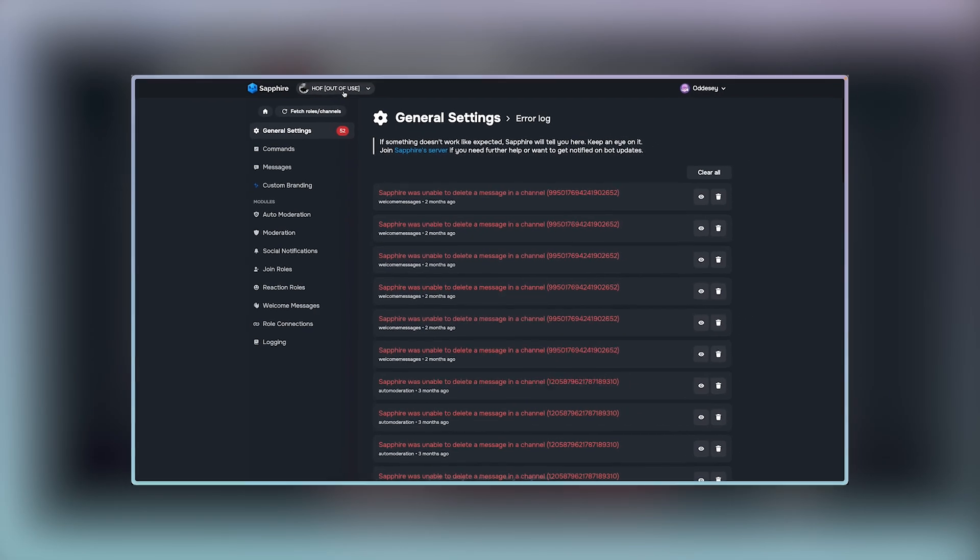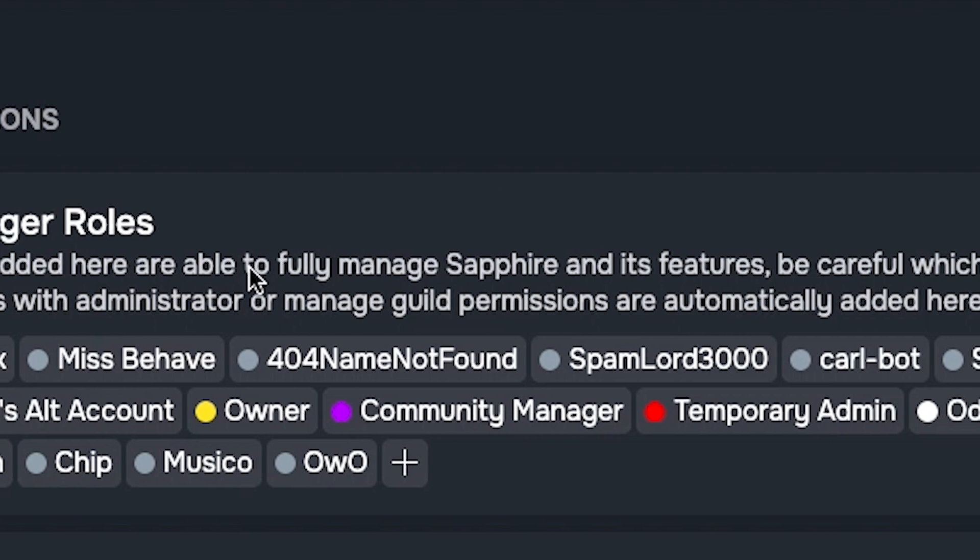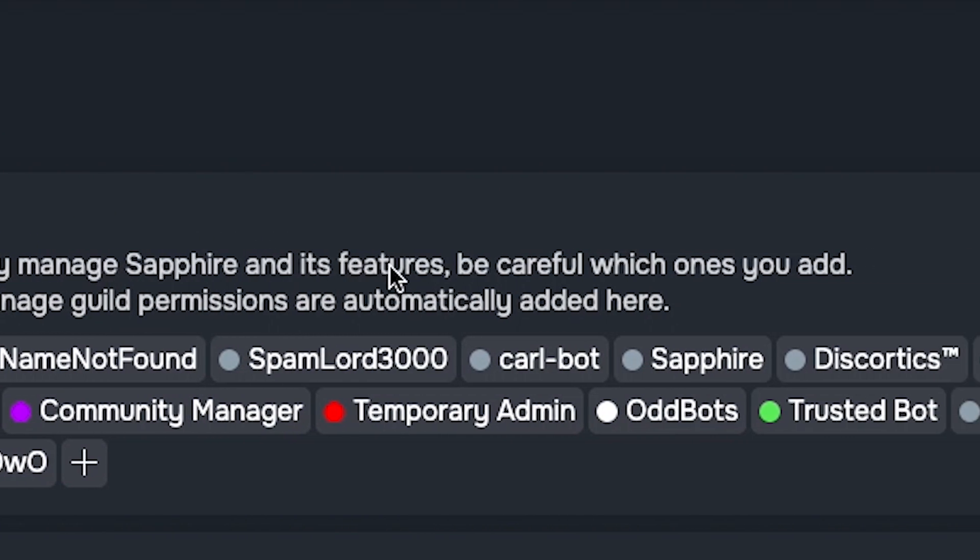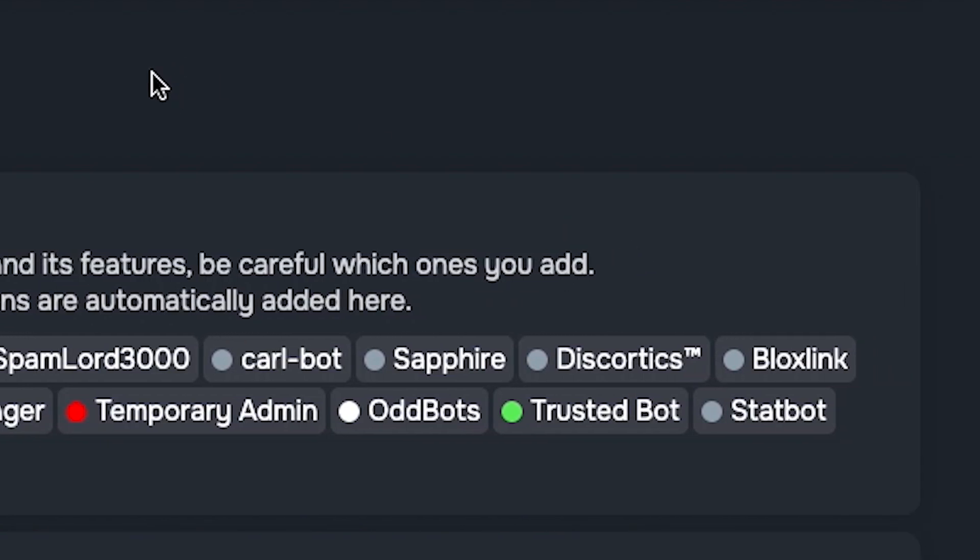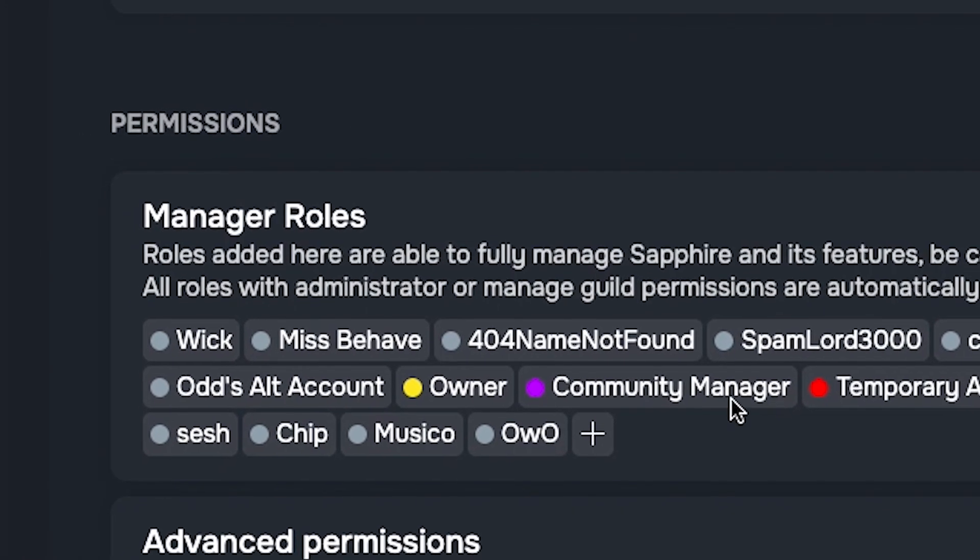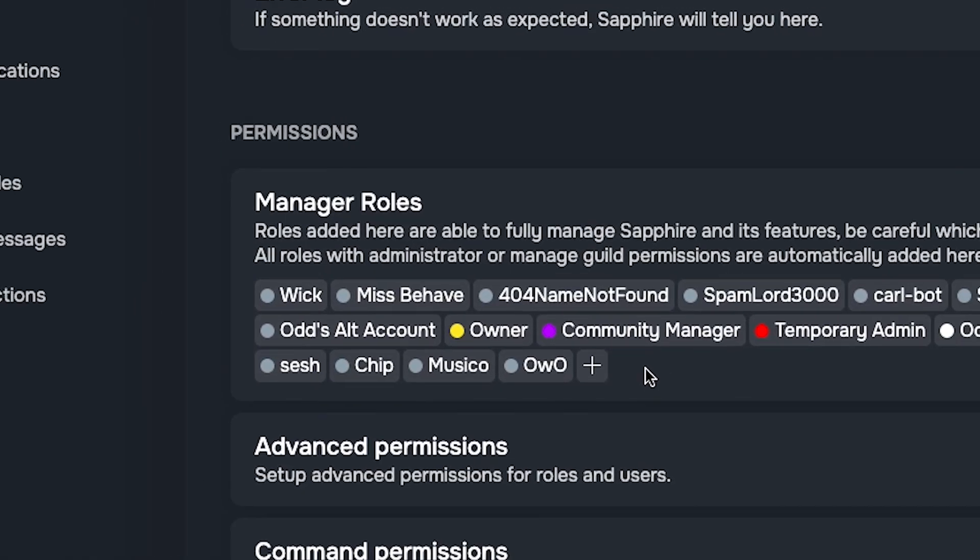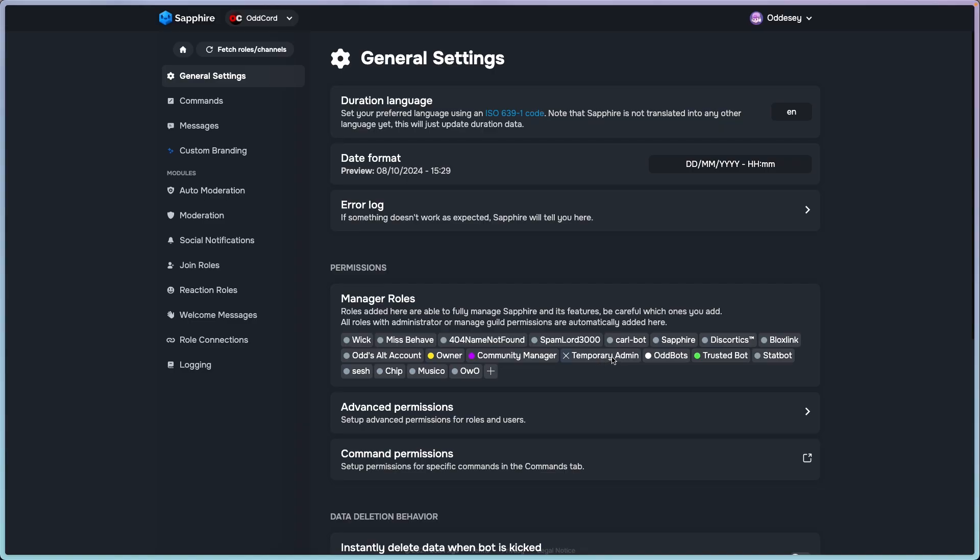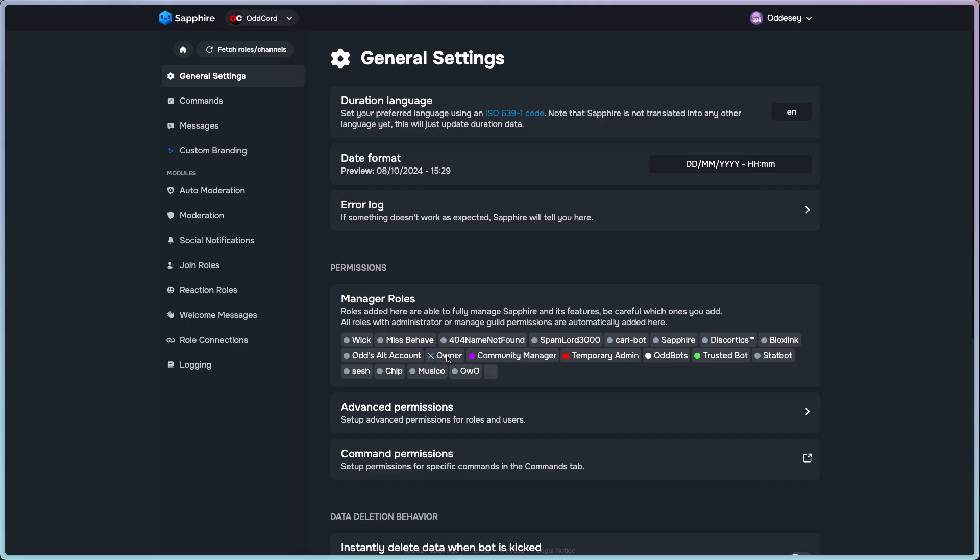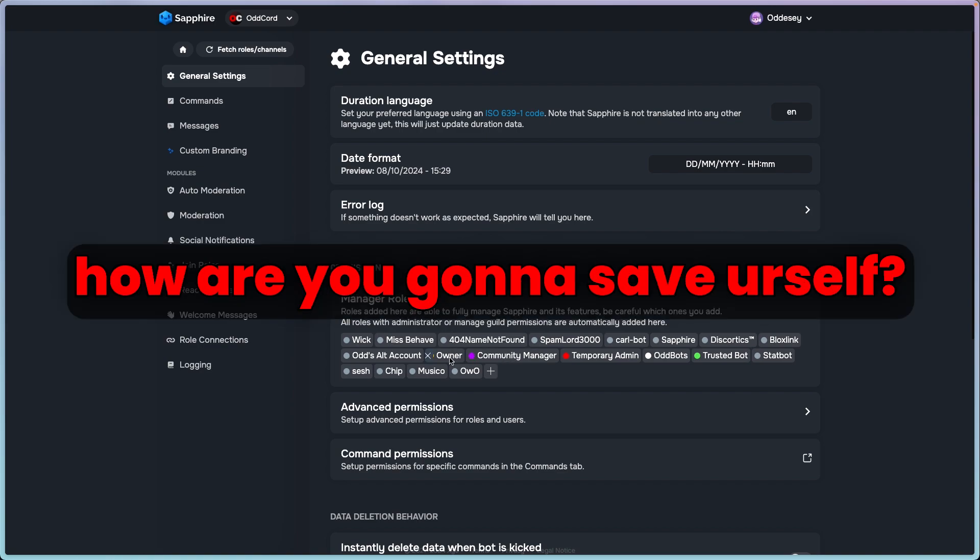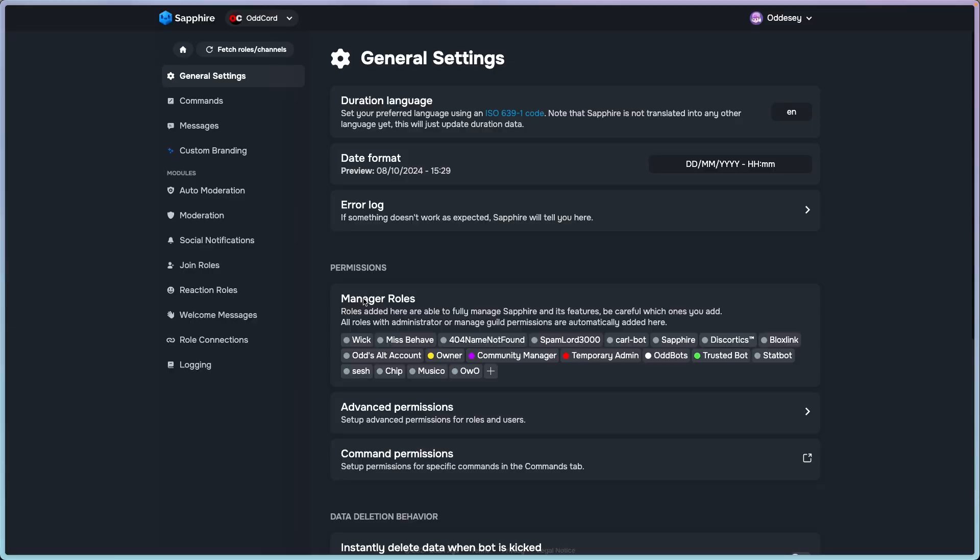Let's go back to manager roles. These roles are fully able to manage Sapphire and its features. Be careful which ones you add, as it's even displayed in the description. Please don't add this to member roles or any role lower than what I recommend. The lowest role that has this is a bot role, two bot roles, and a temporary admin, my admin, and my owner. I highly recommend you add this to your staff only and specifically to admins plus.